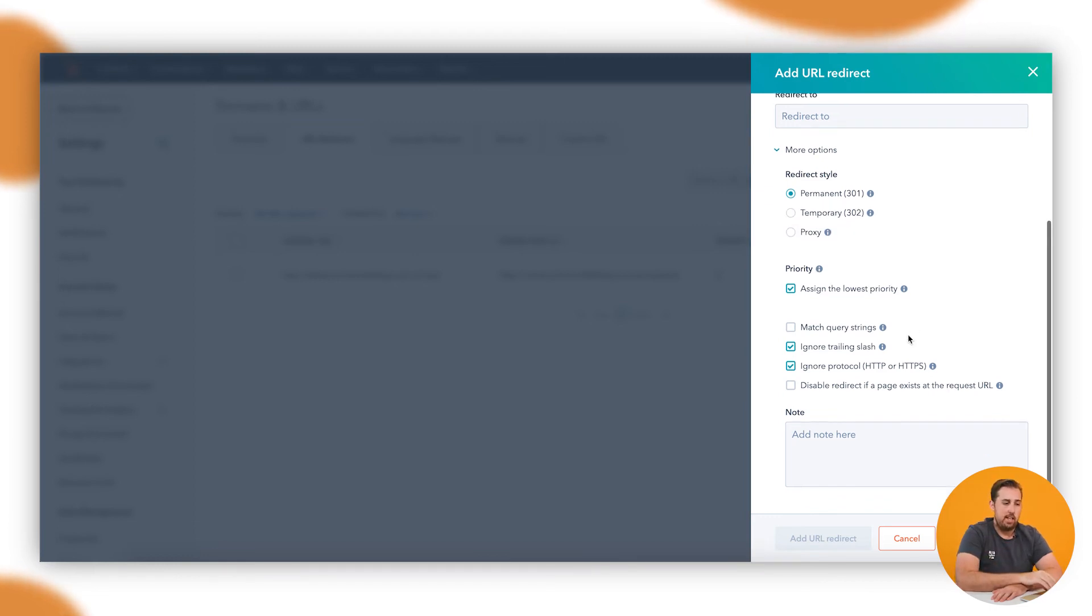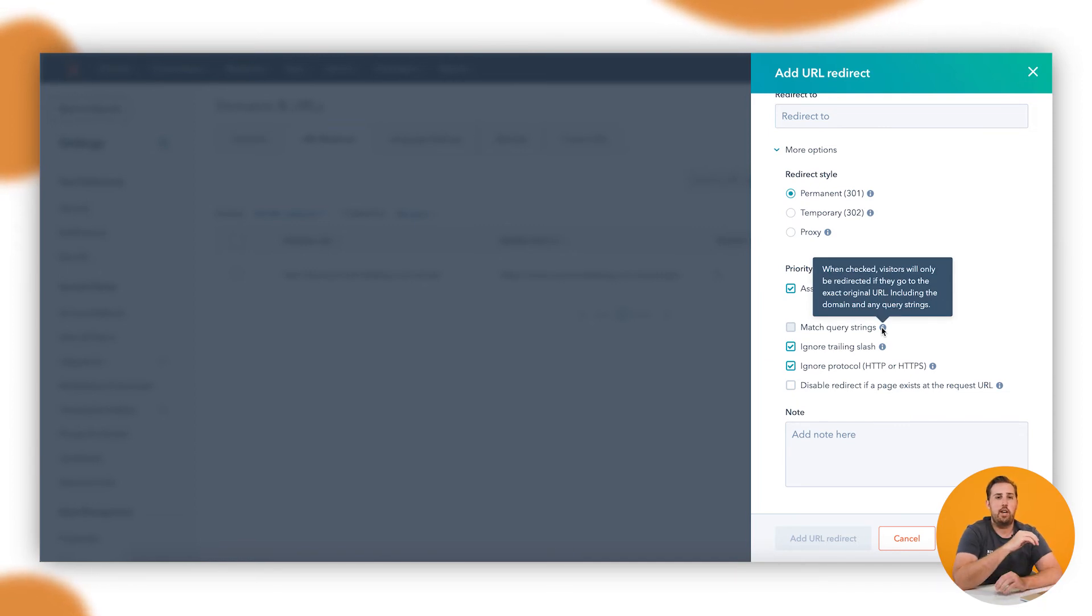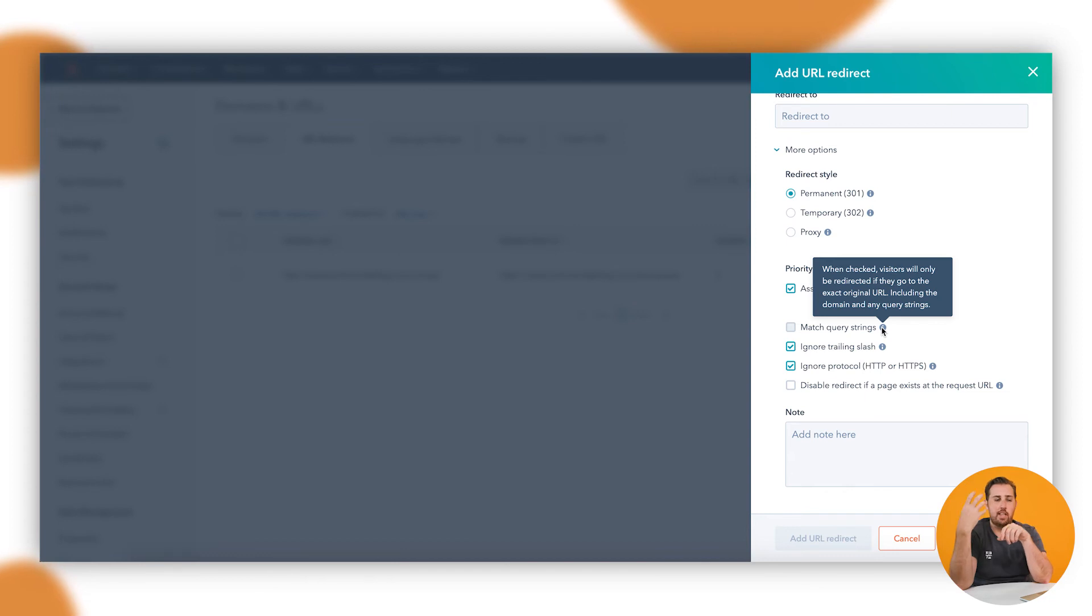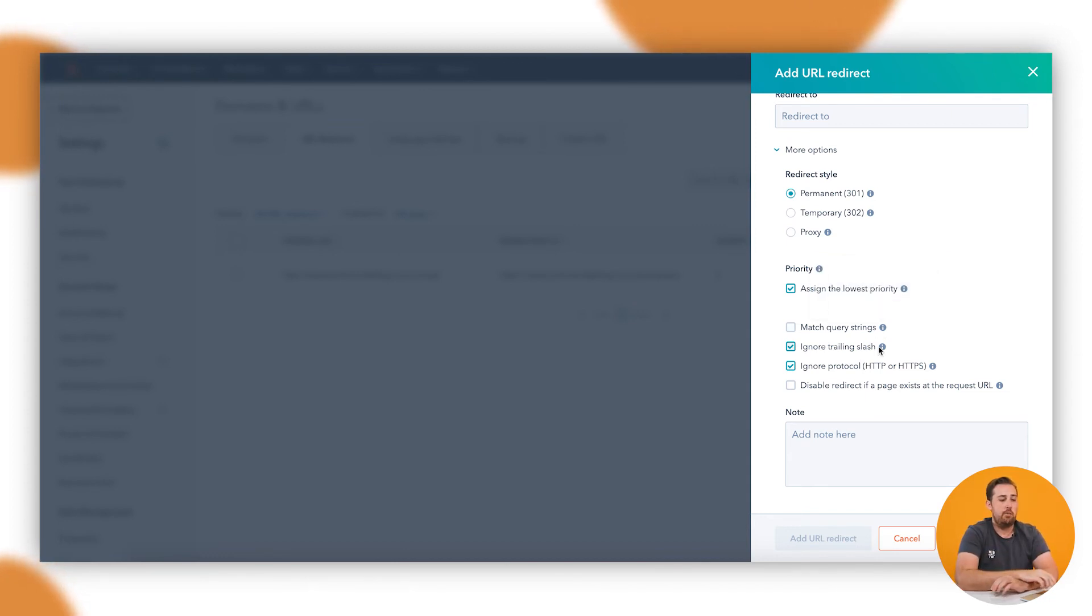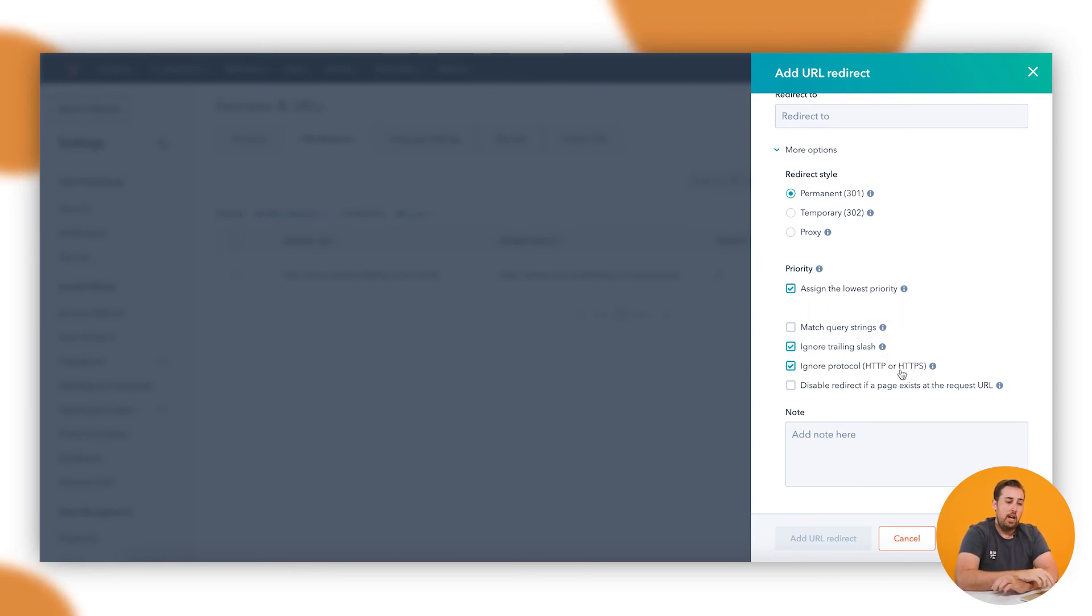And then there's some other options down here. Things like do you want it to match the query? Again, that's kind of getting a little bit technical, but if you want any information that comes after the important part of the URL to be maintained, like search terms or anything like that, you can bring those across into the redirect. The trailing slash is just that final slash at the end of a URL.